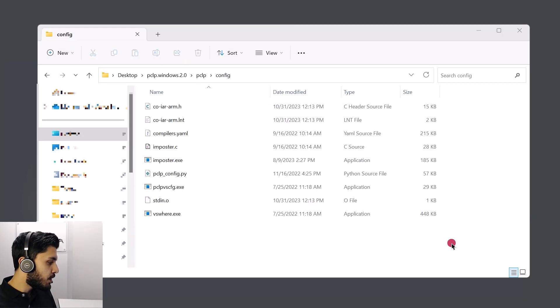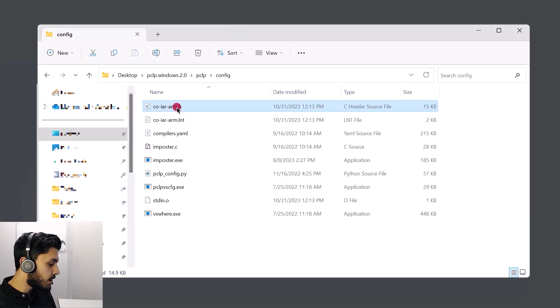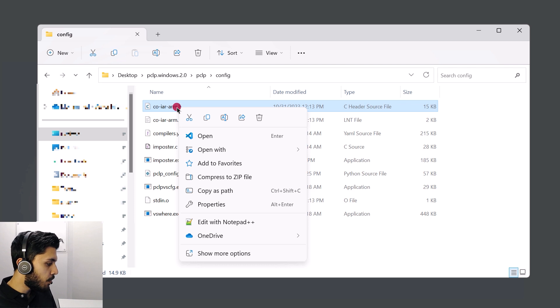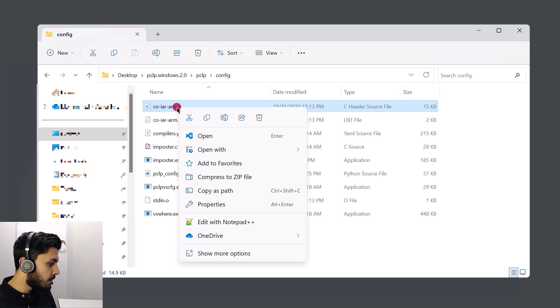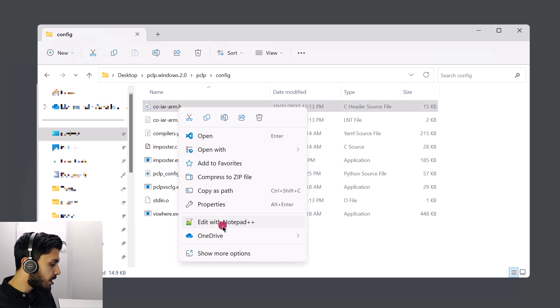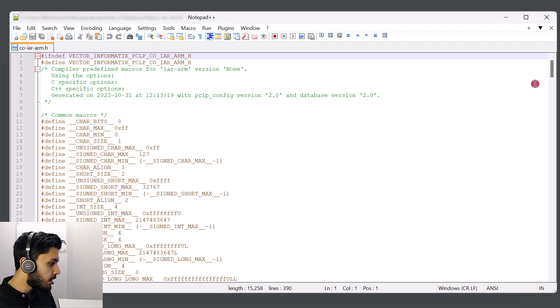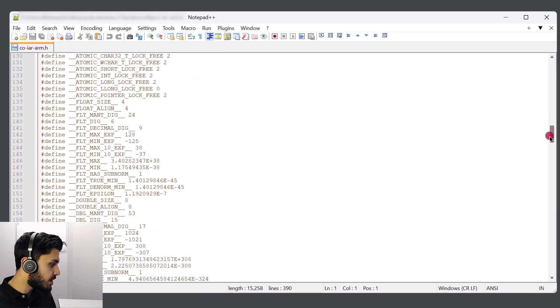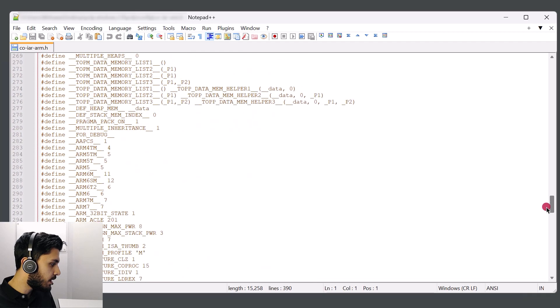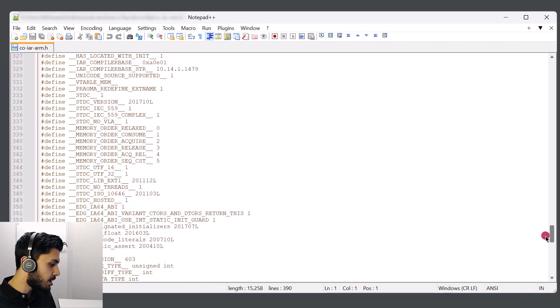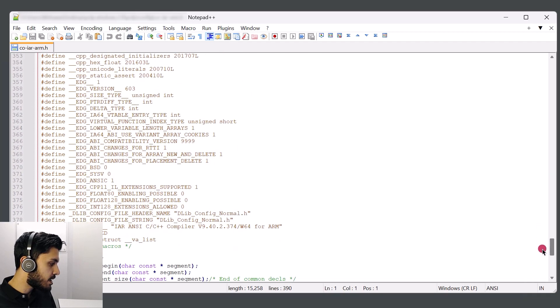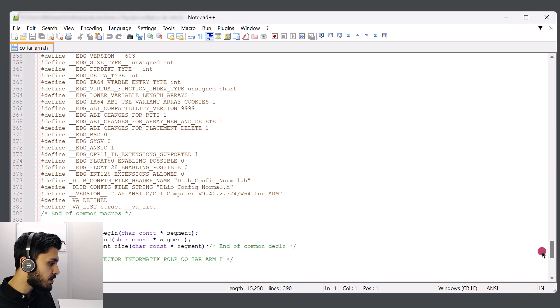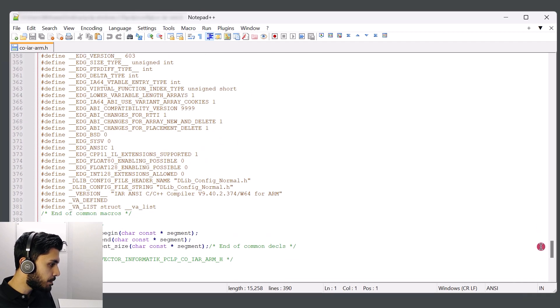From here, you can open up the header file, for example, with a text editor that you prefer. And from here, we'll be able to see if the header file was generated correctly. So we can see that all the macro definitions are included in this. So this is what a successful configuration should look like.